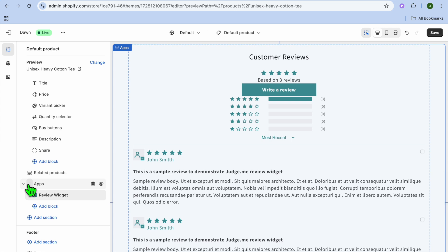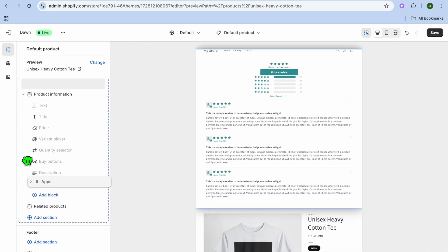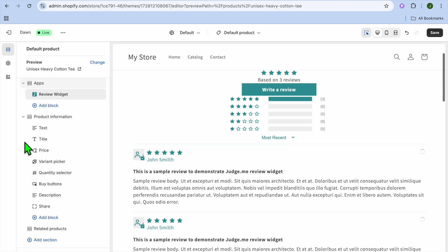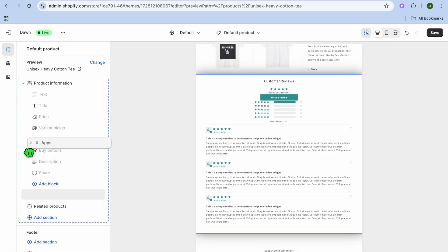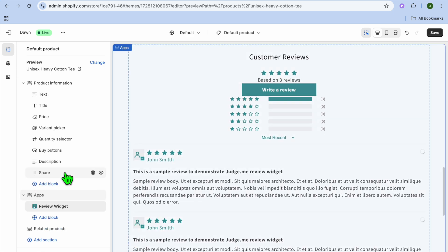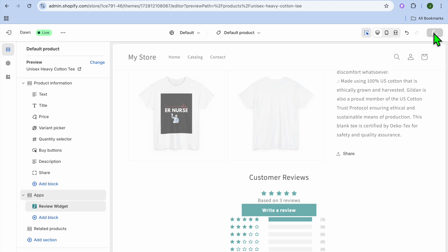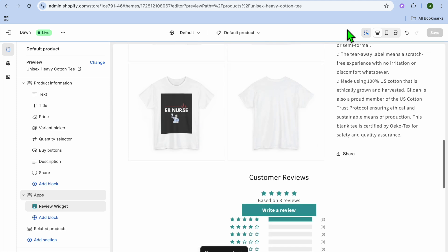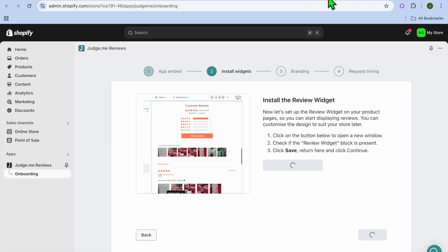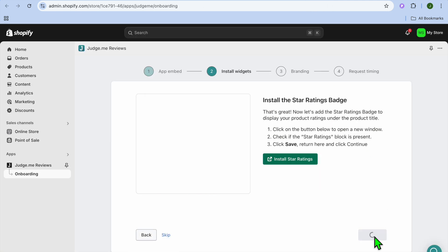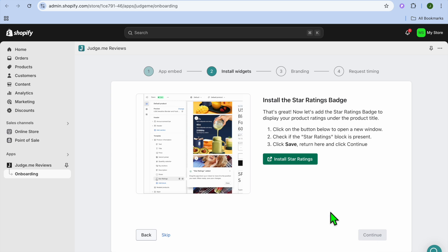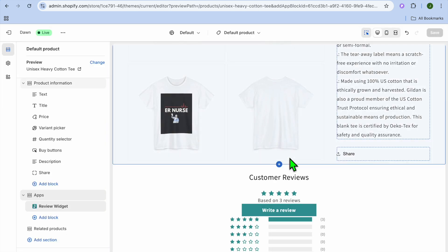If you'd like to move the reviews higher, tap on the six dots and drag it to wherever you'd like to place it — you can place it at the top, at the bottom, wherever you want. Then tap on Save in the top-right corner and go back into the app, then tap on Continue.